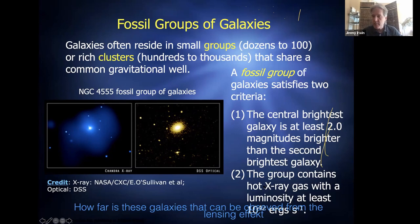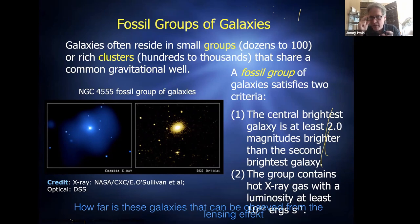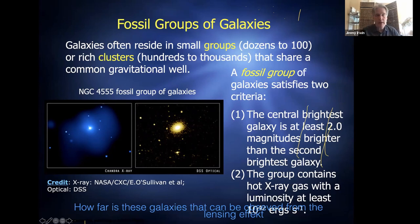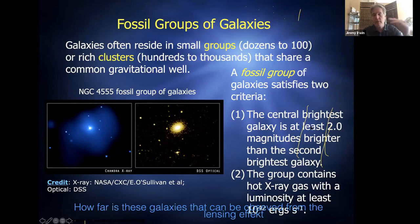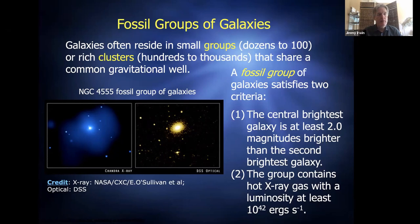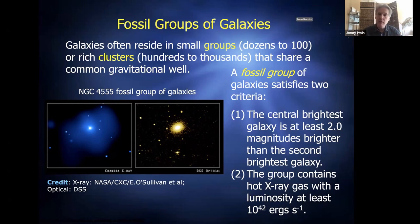There are large catalogs of groups — tens of thousands of groups are known to date. Most are not identified as fossil groups since they don't have that two-magnitude gap. The earliest and most well-known catalog is the Abell Catalog, compiled by George Abell back in the 1940s and 50s, listing the nearest and brightest clusters. With all the surveys done since then, tens of thousands of galaxy groups have now been identified within our observable universe.